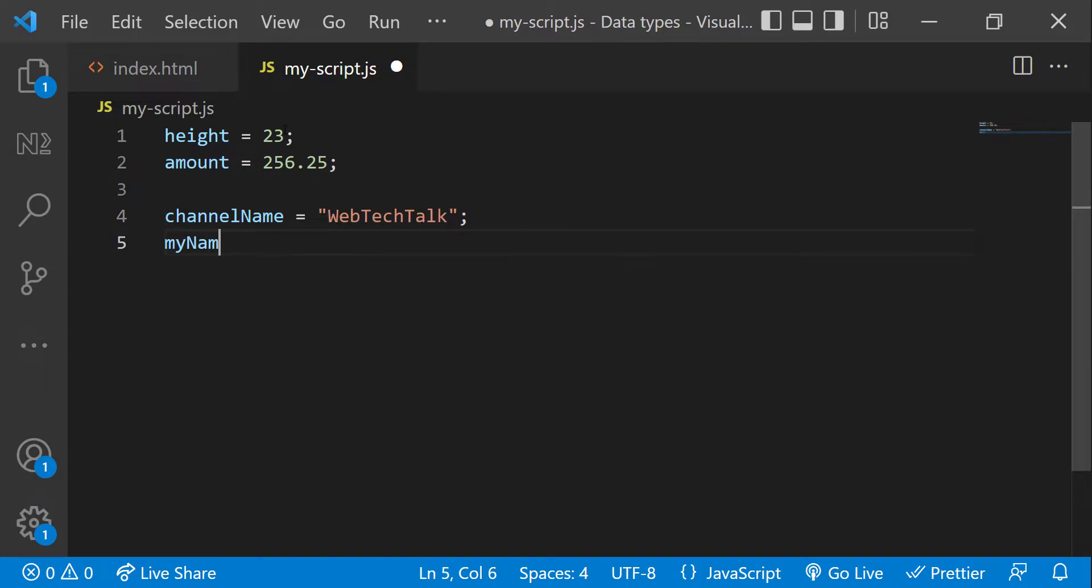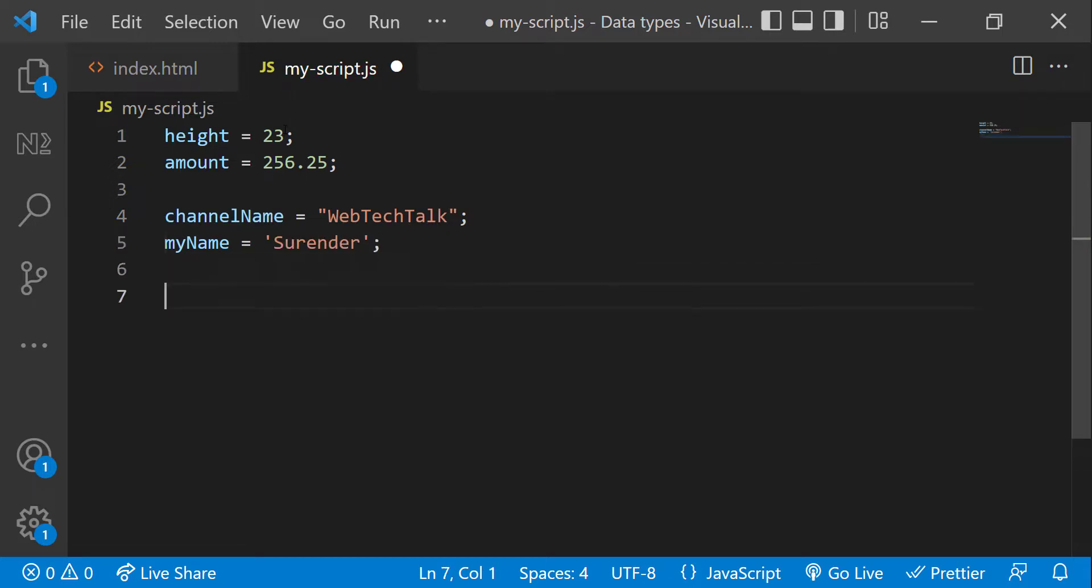My name equal to, I can also use single quote inside that, Surendar. We are going to discuss about strings in a separate video.